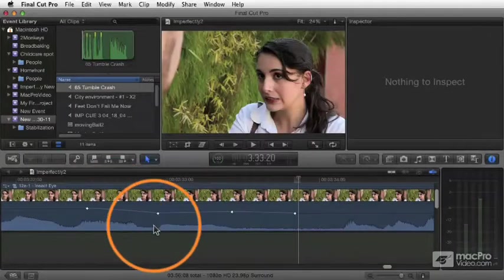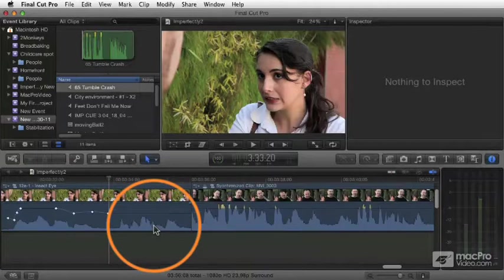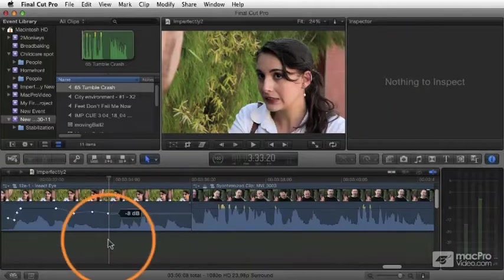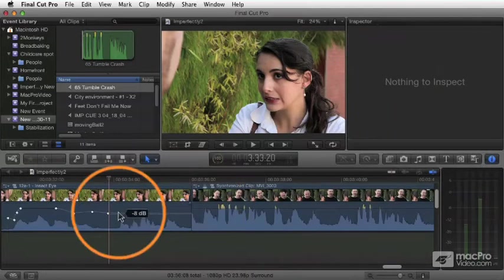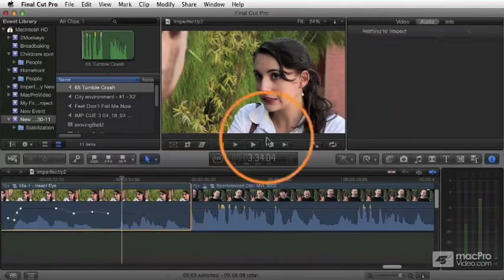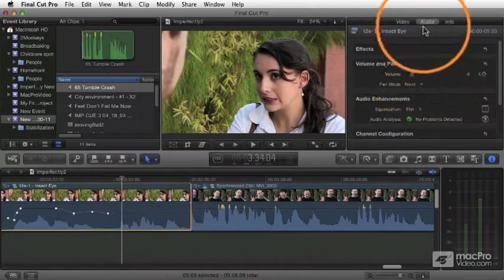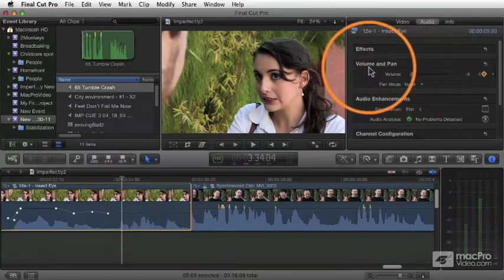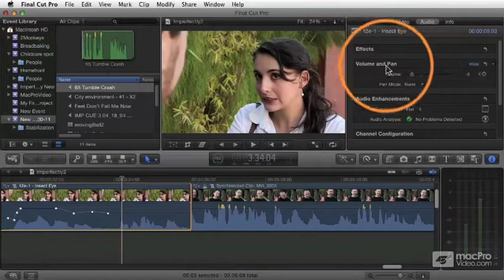Now, there's another way to adjust audio keyframes, and that is up here in the inspector. If I select the clip and go to the audio pane, you'll see here's my volume and pan.